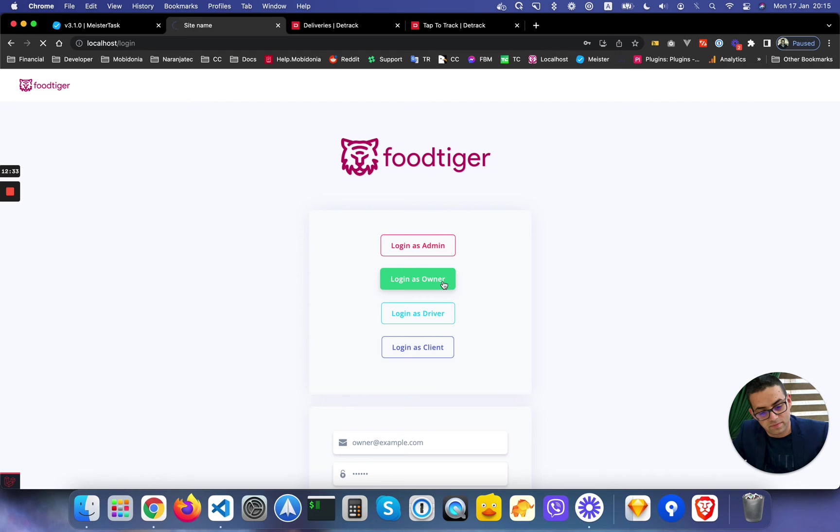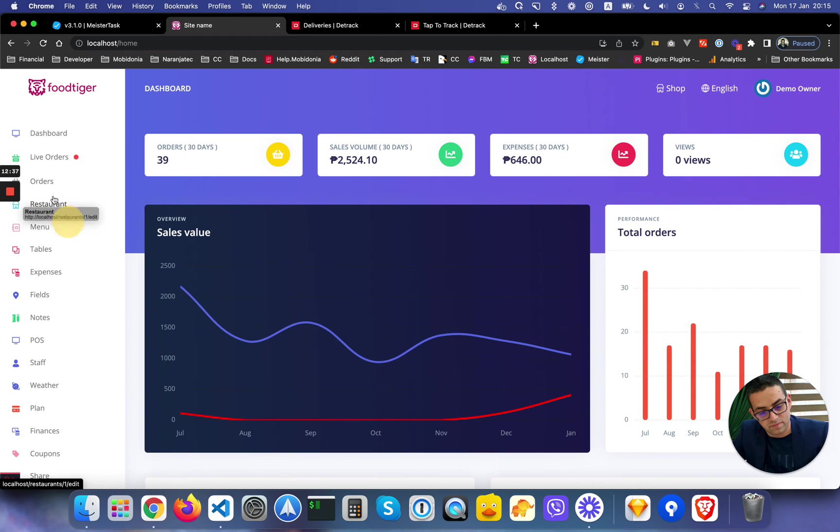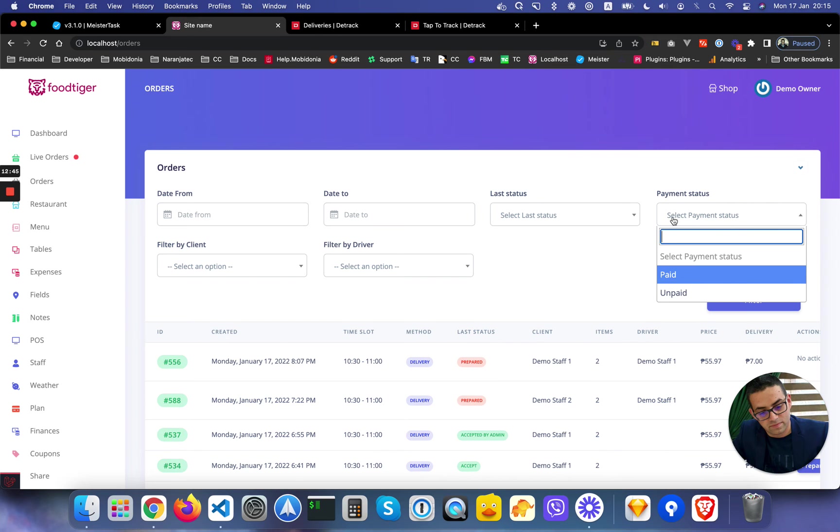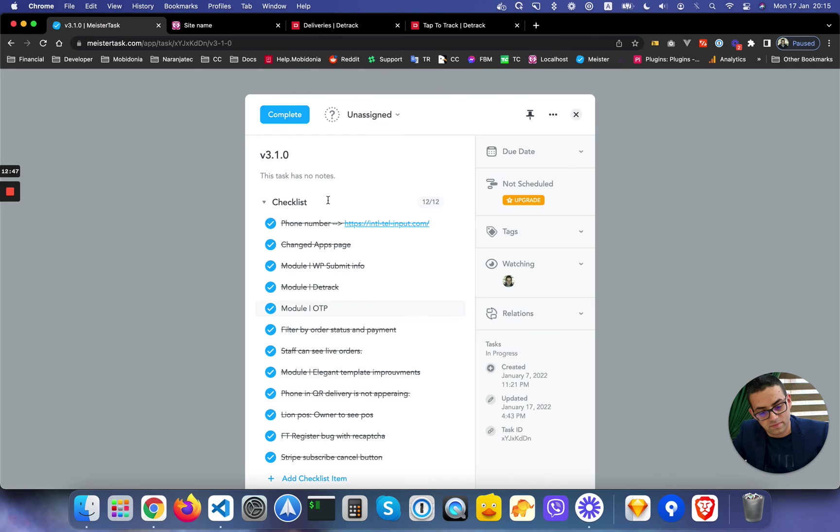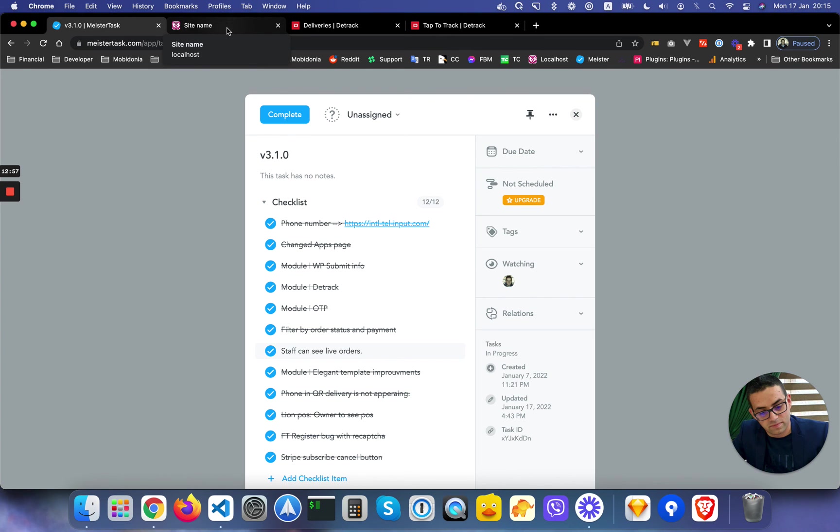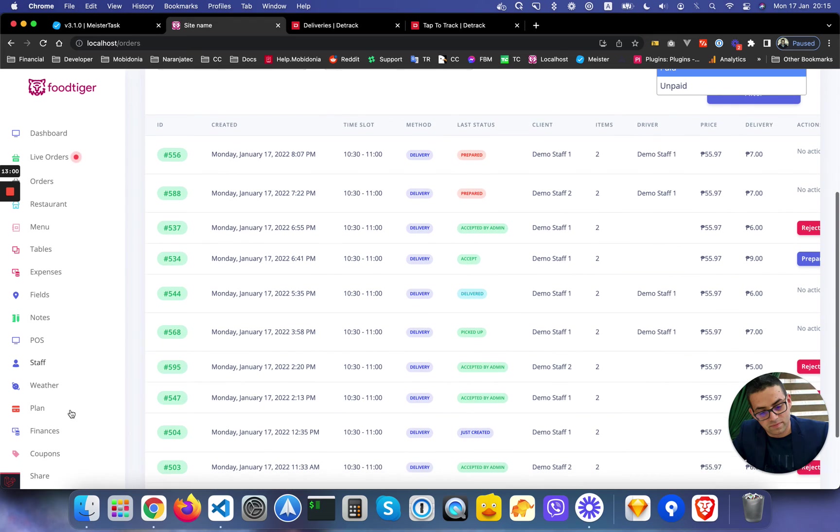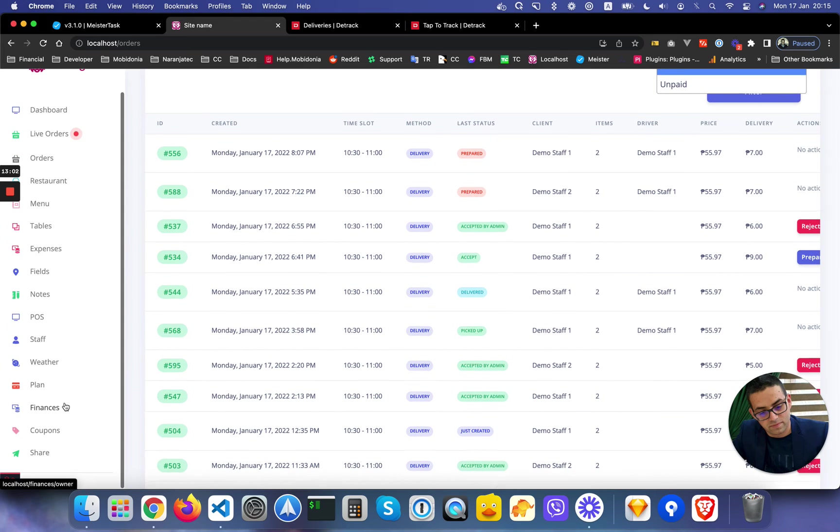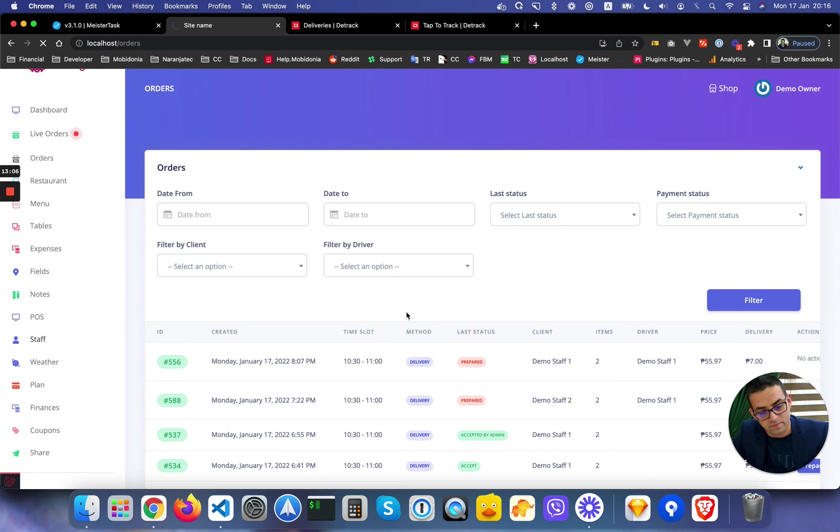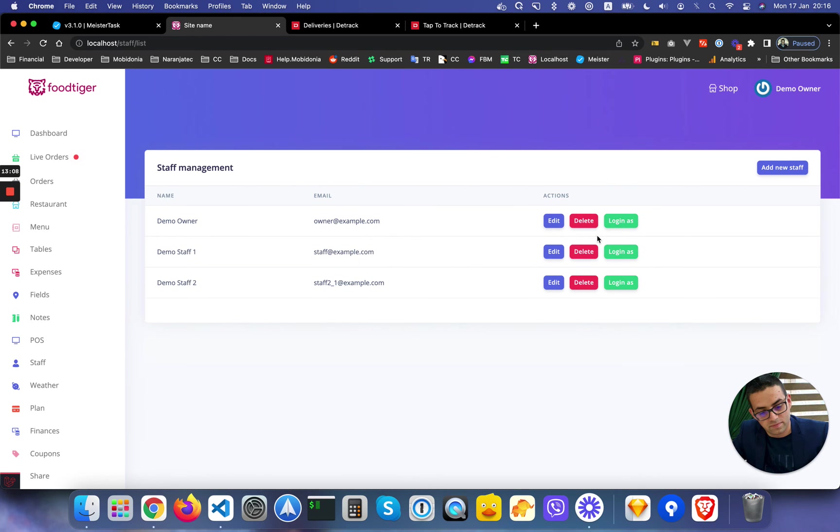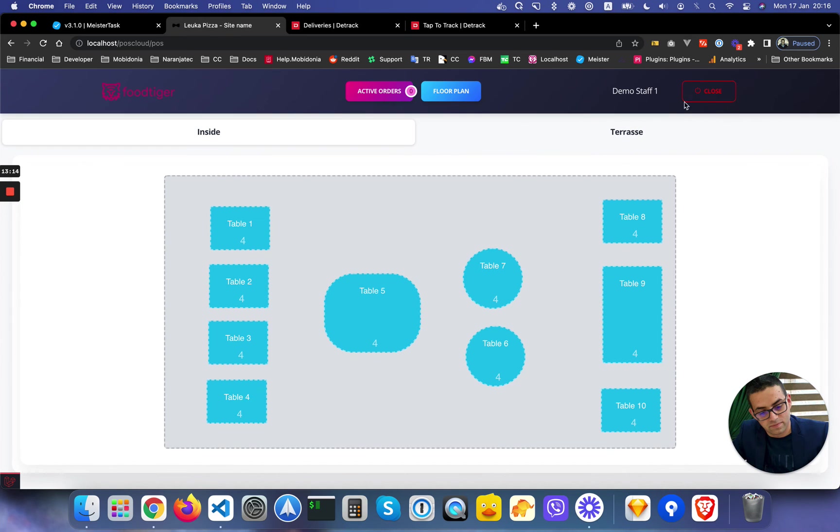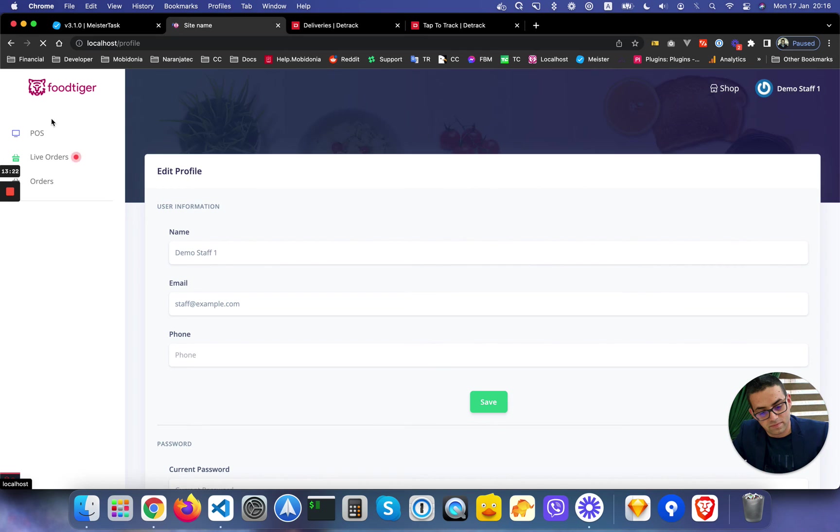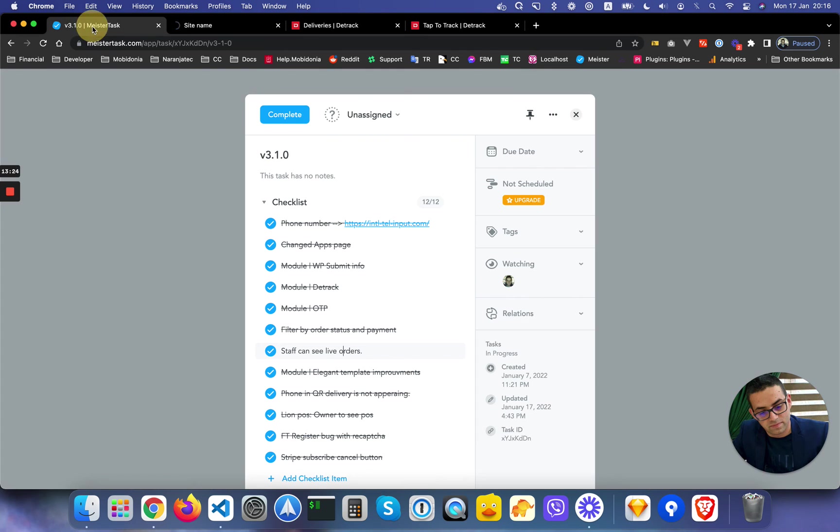Let's talk about the other ones. If I now go as an owner, here in the restaurant orders I can filter by payment, last status, and payment status. These are the two additional ones. This happens in Lion POS where staff can see live orders. Before, the staff members didn't have the option to see the live orders, so that's now added. I will login from here and the live orders should be there. I should go to orders, but even so you see the live orders from here.